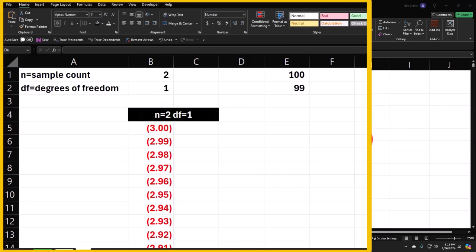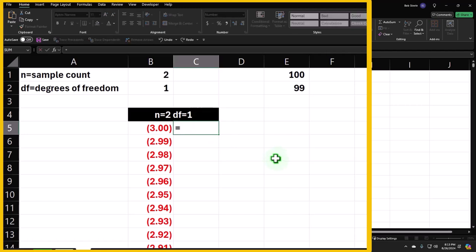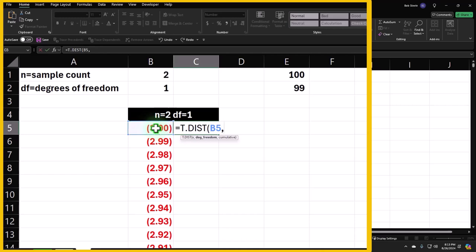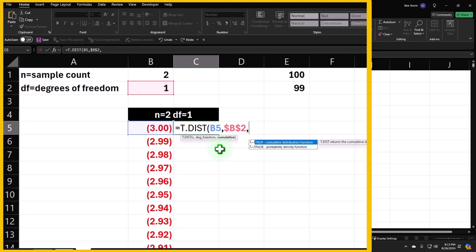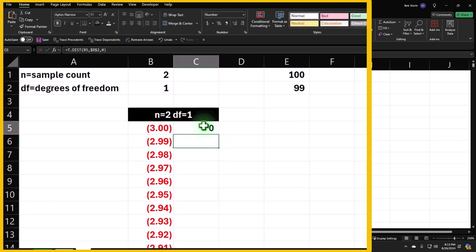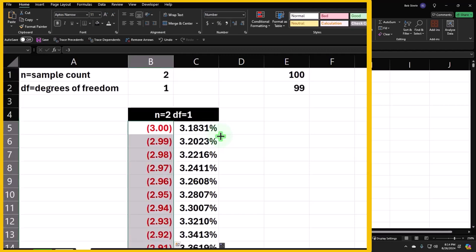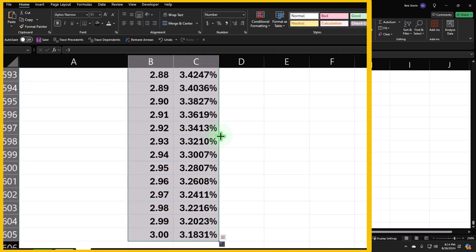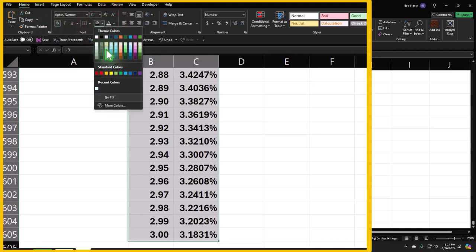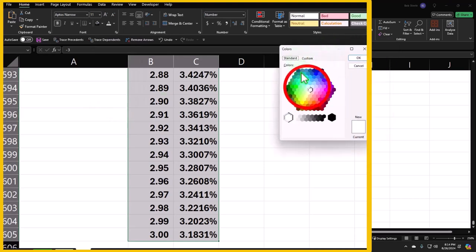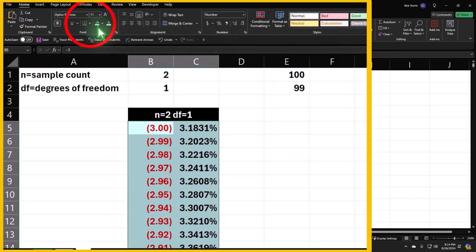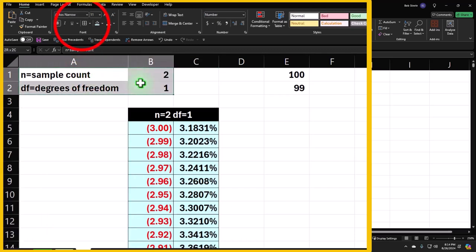Now for our formula: equals T.DIST, tab — the x value is our t-score, the degrees of freedom references the DF cell (locked with F4 so we can copy it down), and for the cumulative argument we put zero since we don't want cumulative for graphing. Then I'll add percent formatting, decimalize it, and double-click to fill down. I'll make the column blue with borders for formatting.